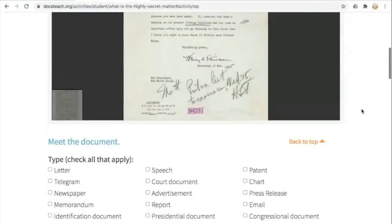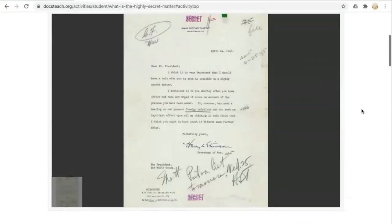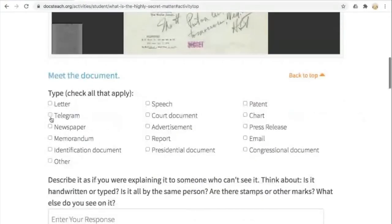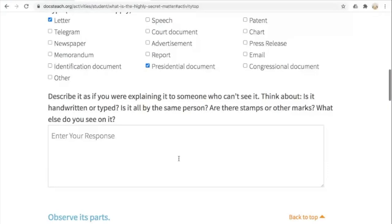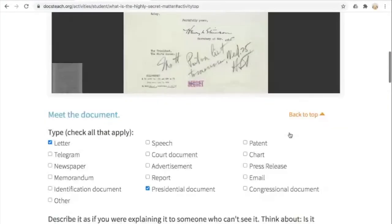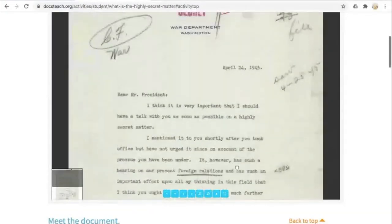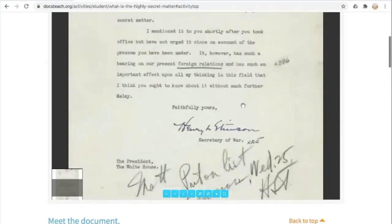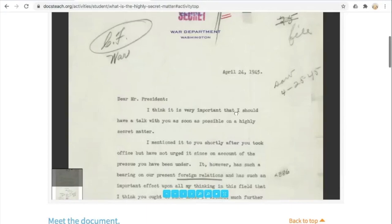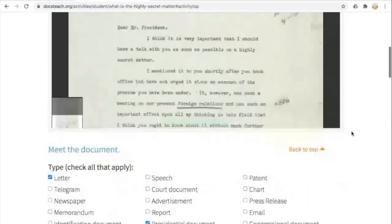The first step is Meet the Document — we're getting the broad view with high-level questions. What type of document is this? We know it's a letter. Then students describe it as if explaining it to someone who can't see it. Looking at our letter, we can zoom in and see that it's a typed letter but also has some handwritten notations, date notations, and stamps on it — so it's a one-page letter with notations.